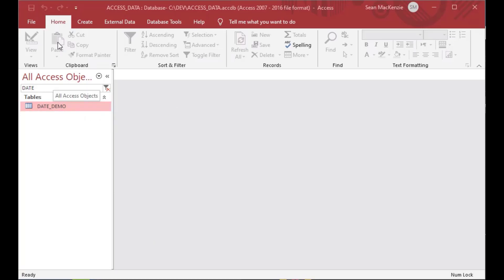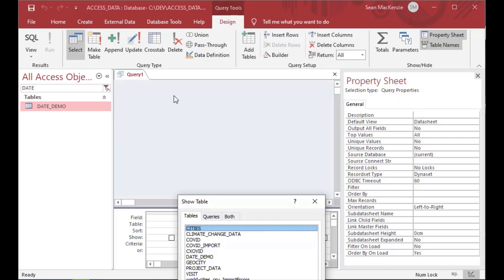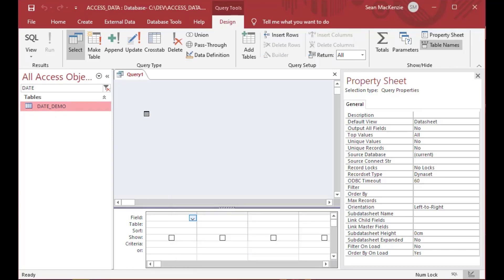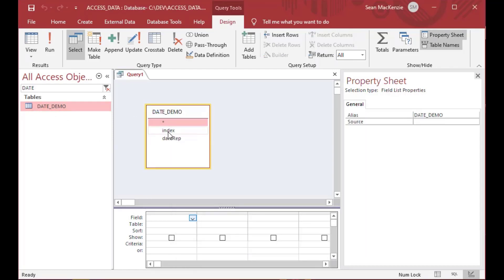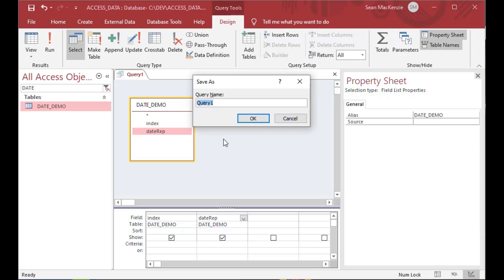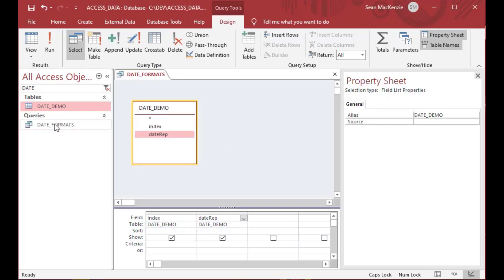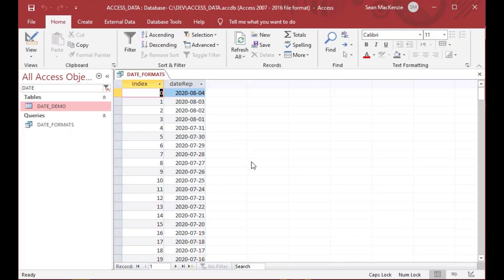I've got a Microsoft Access database we've used in previous episodes — it has some date data in a table. We'll make a new query, close the dialog, drag the table onto the query, and save it as 'date format', because we're going to show a bunch of different date formats in the query before moving on to date formatting in code and on a form.